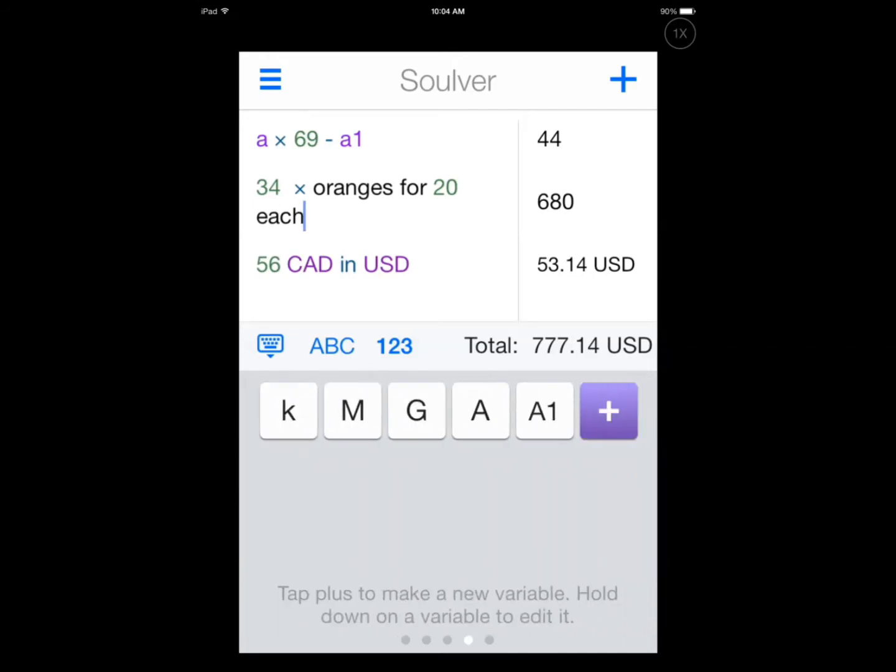Here's where you add your variables. And I have, as you can see, the first line, I have a times 69 minus a1. So usually when you give it to a calculator, it doesn't know what to do because a and a1 don't really have a value. Even if you're doing hexadecimal, a has a value, a1 doesn't have a value. So you can't really go by that.